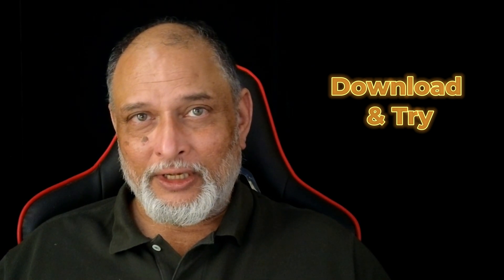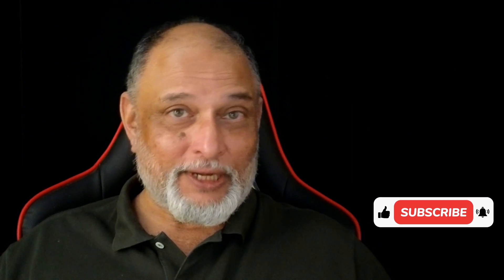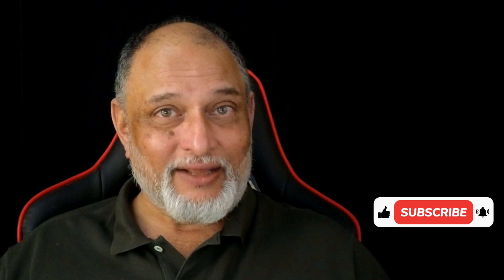Subscribe, click on the bell icon, like the video, and give me ideas for future videos. So that's it for now. See you next time. Thank you.